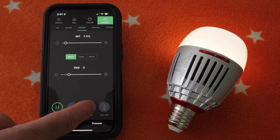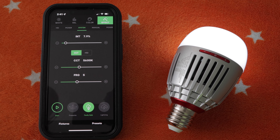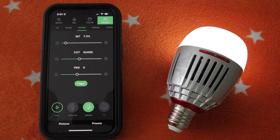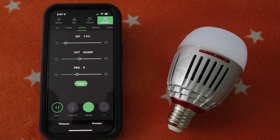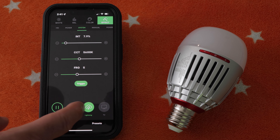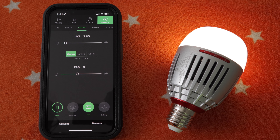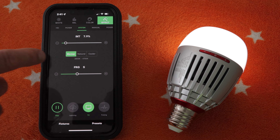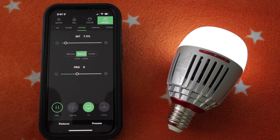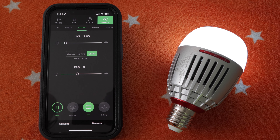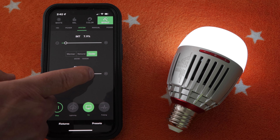Next we can swipe to the Faulty Bulb effect — don't forget to tap Start to begin the effect. We can slide over to the Lightning effect, then tap Start. Next we have TV, then tap Start. We have warmer, warmer natural, and cooler TV presets, as well as an intensity control and a frequency control — it's very customizable.